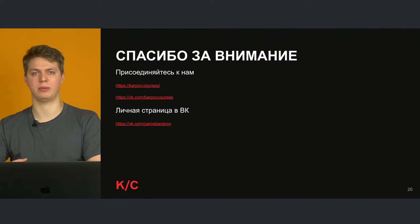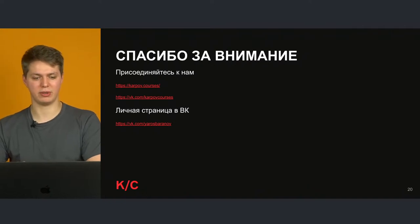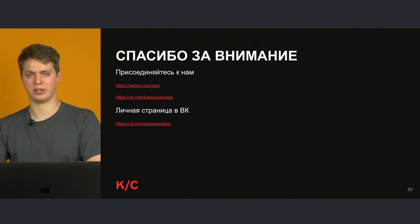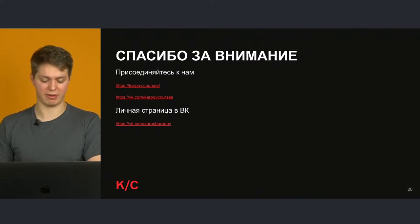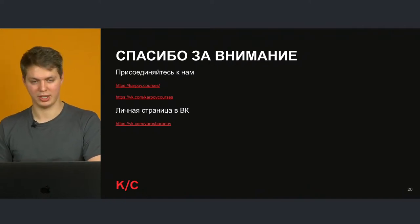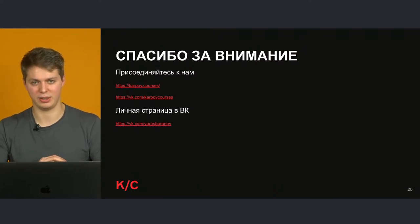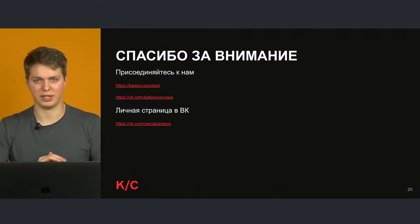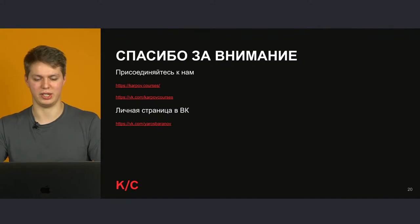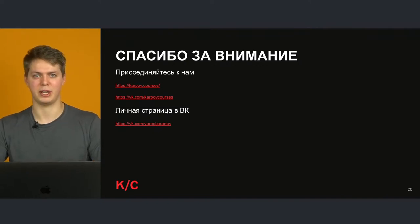Всем спасибо за вопросы. Большое спасибо за внимание, за то что пришли. Оставайтесь с нами — у нас будет ещё много интересных вебинаров.